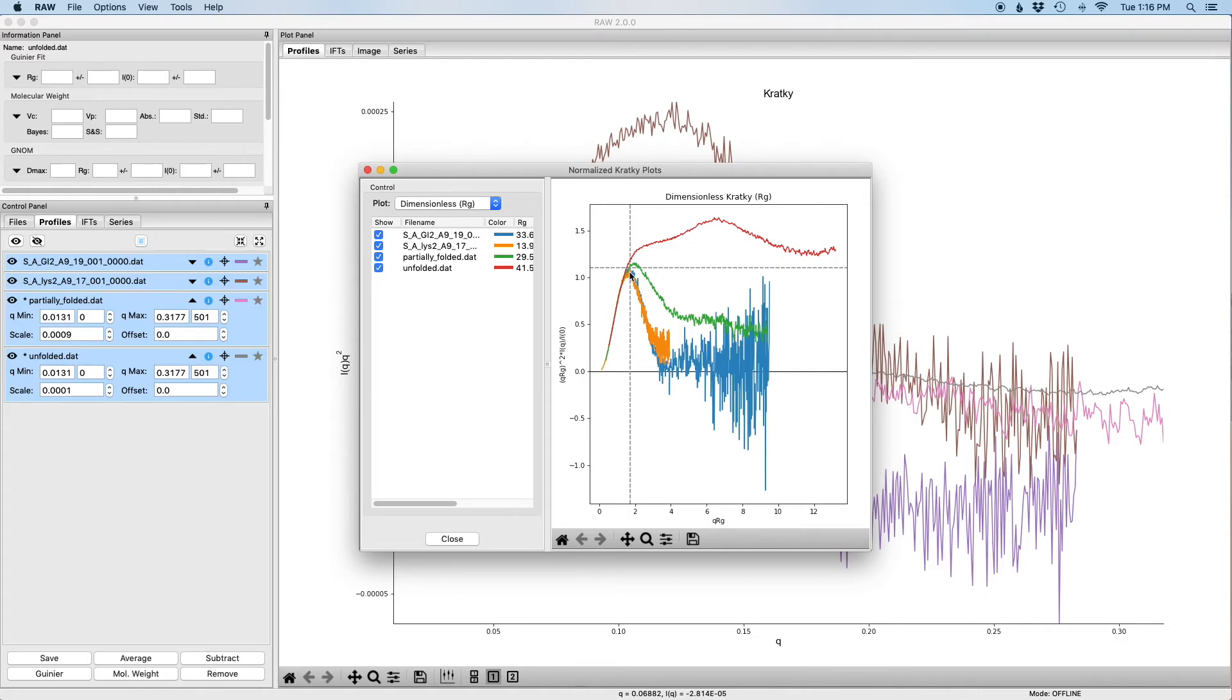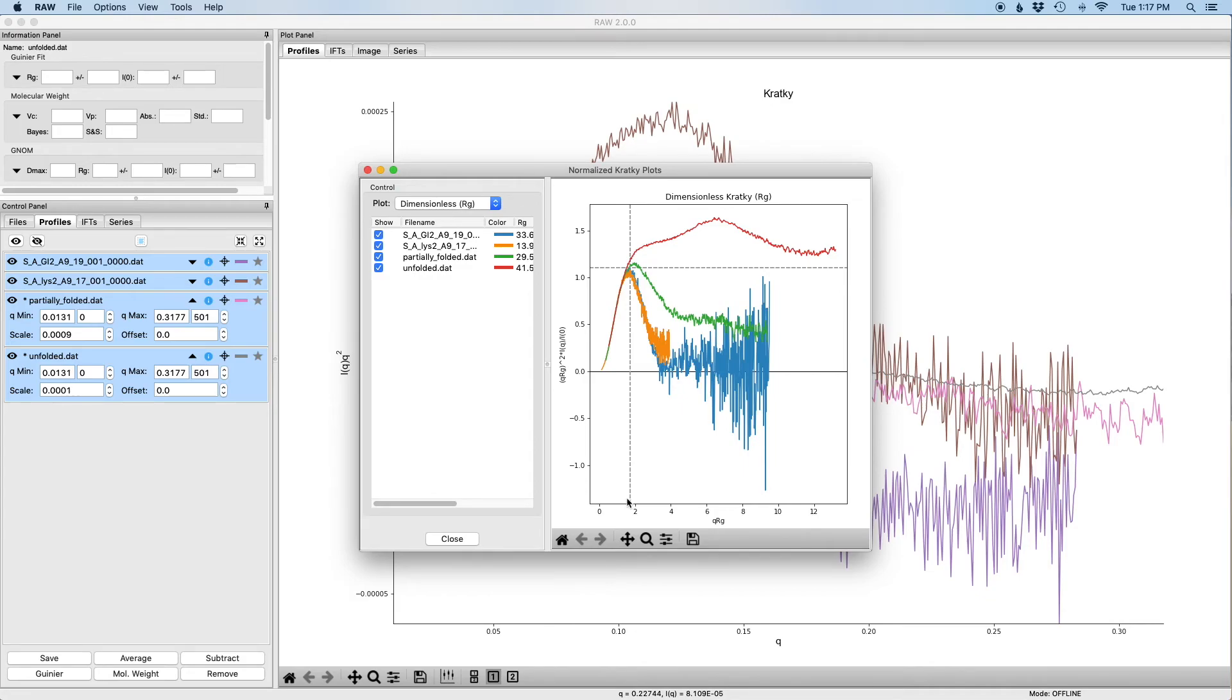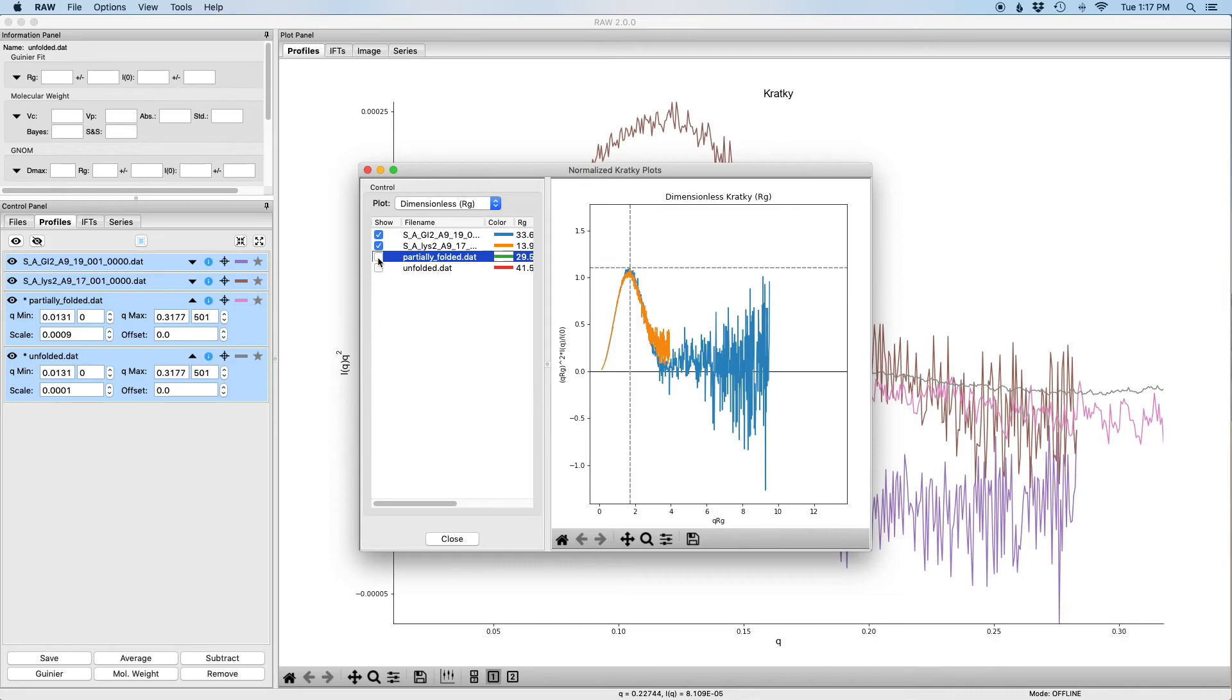The dashed gray lines show where you expect the peak to be for a globular protein. This happens to be at a maximum of about 1.1 and at a q times rg of about 1.73. We can also control what's shown on the plot over here. If I just check these check boxes, you can see that that removes items from the plot and then I can add them back.